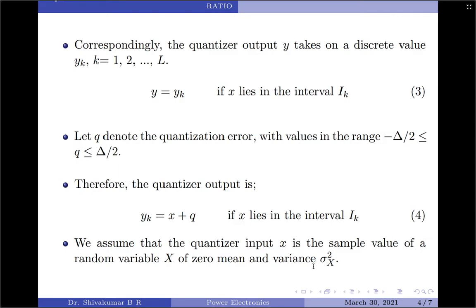For a baseband signal of root mean square value that is large compared to the step size, the power spectral density of the quantization noise has a large bandwidth compared with the signal bandwidth. So the quantization noise is uniformly distributed throughout the signal band and its interfering effect on the signal is similar to that of thermal noise.